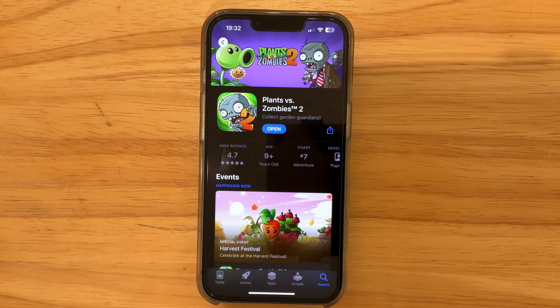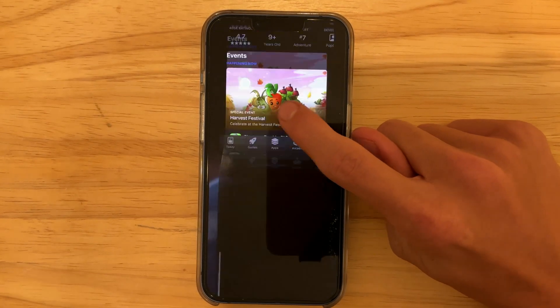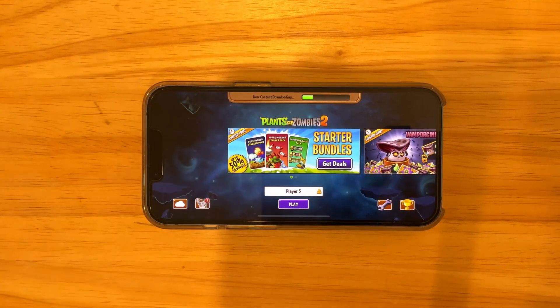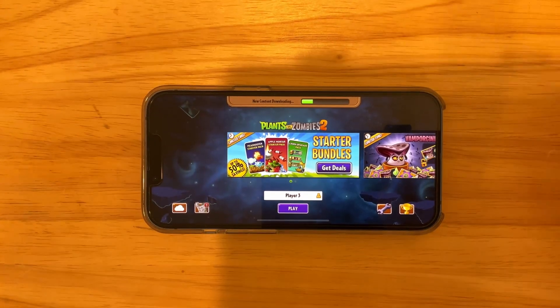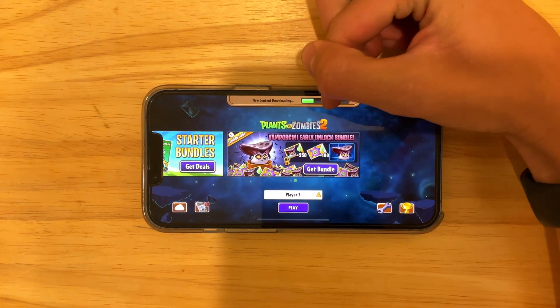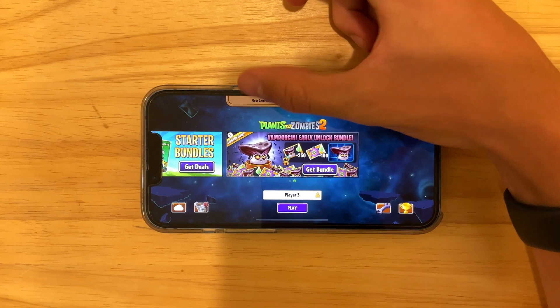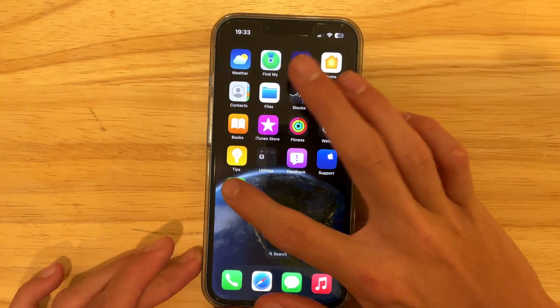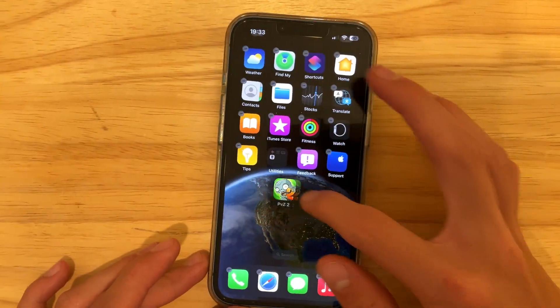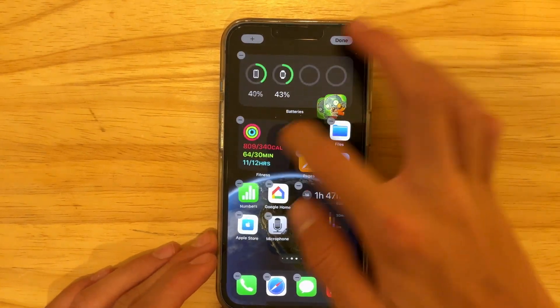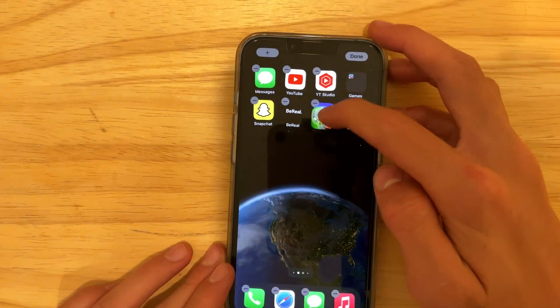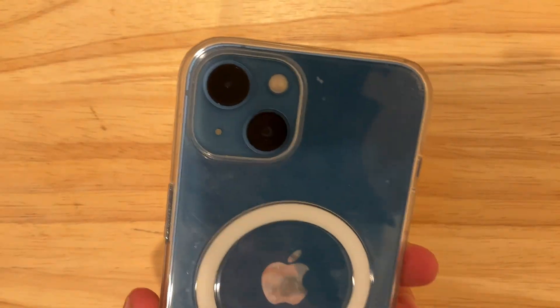If I press the Open button, you can see up here it says the content is downloading — and it actually started right away and is still downloading. Pretty cool feature for apps that require extra stuff to download, like Plants vs. Zombies. We also have this with Mario Kart on my phone.